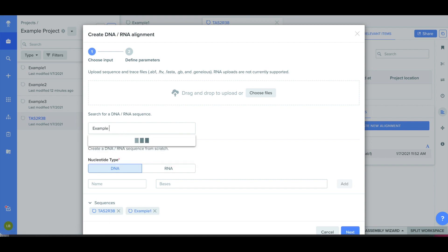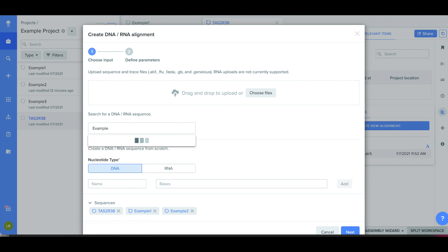I'm typing in the names of the three sequences that I have: Example 1, Example 2, and Example 3. Once I've done that, notice that they pop up in the Sequences box at the bottom.